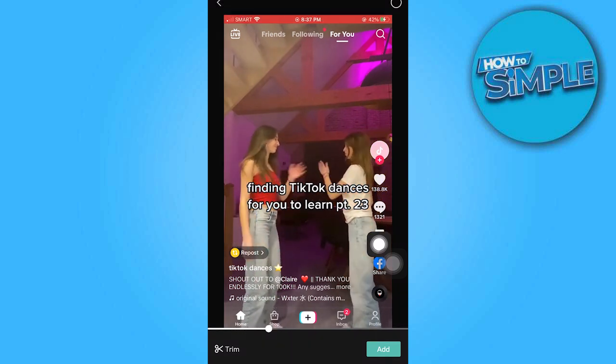Alternatively, you can choose a video that includes a song you have recorded. Once you've selected the desired video, tap on Add.